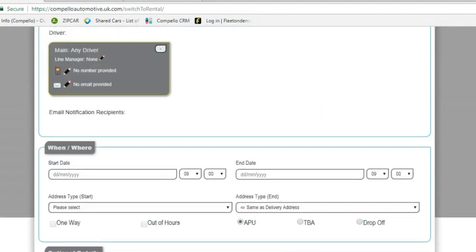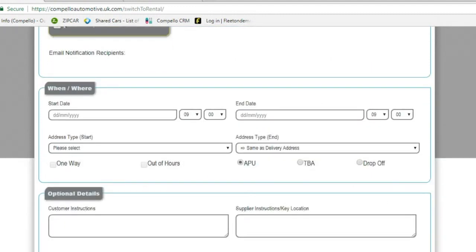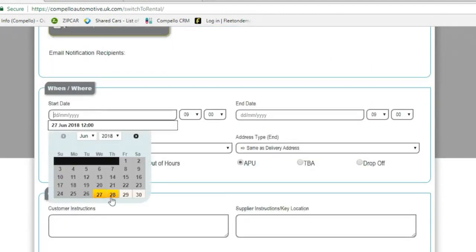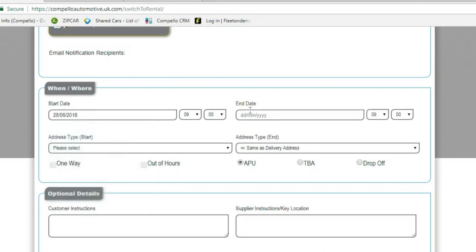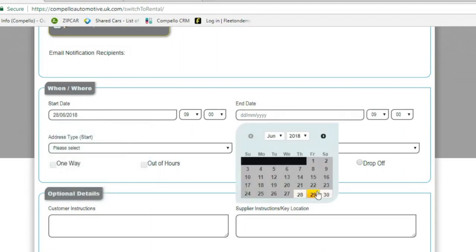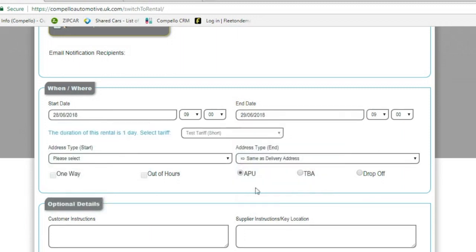You then need to select the start date, so we'll choose tomorrow at nine, and the end date the following day at nine.